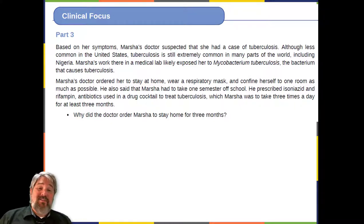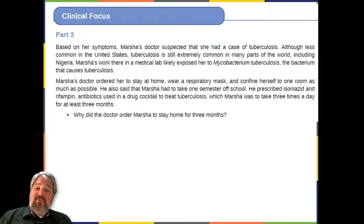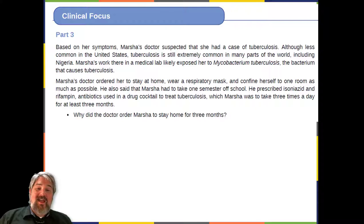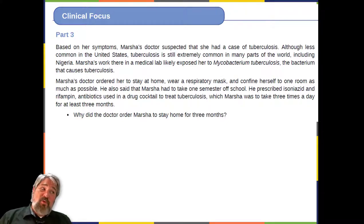Marsha's work in a medical lab in Nigeria likely exposed her to Mycobacterium tuberculosis, the bacterium that causes tuberculosis. Marsha's doctor ordered her to stay at home, wear a respiratory mask, and confine herself to one room as much as possible. He also prescribed isoniazid and rifampin — antibiotics used in a drug cocktail to treat tuberculosis — which Marsha was to take three times a day for at least three months. Why did the doctor order Marsha to stay at home for three months?